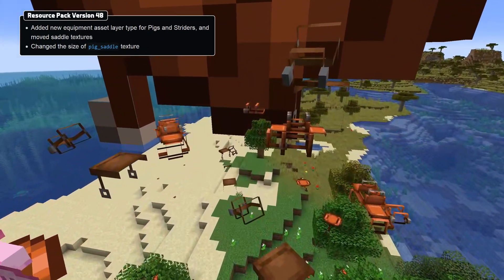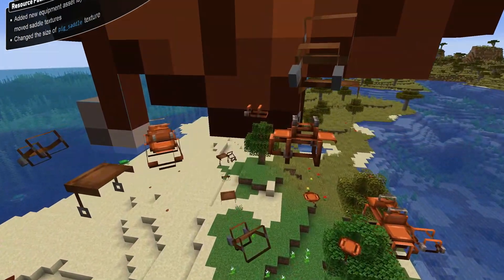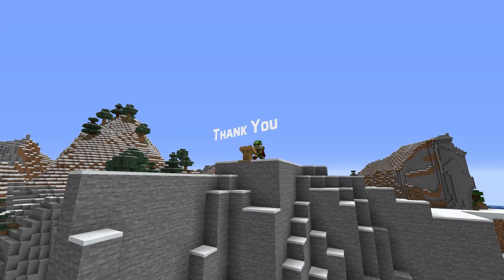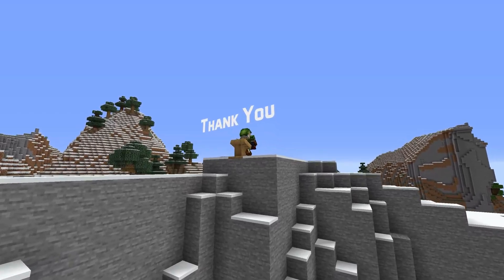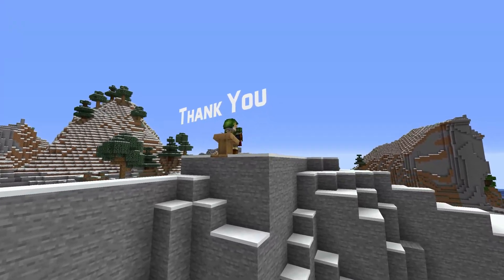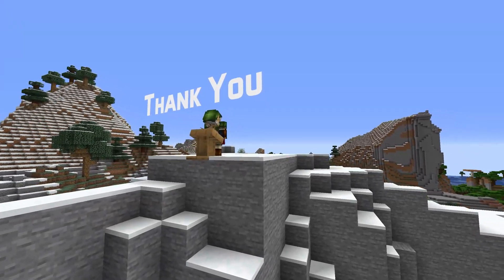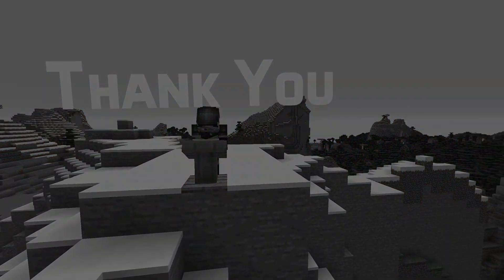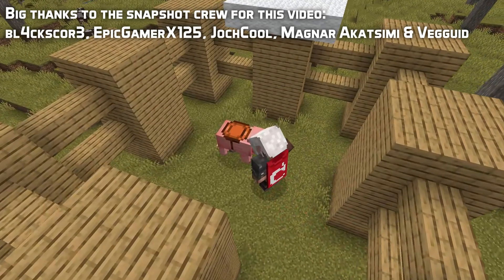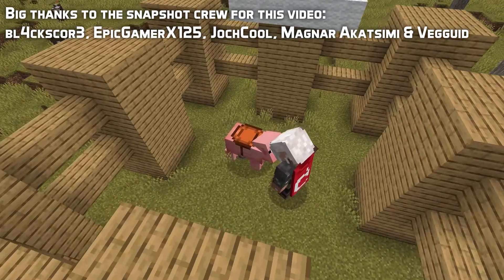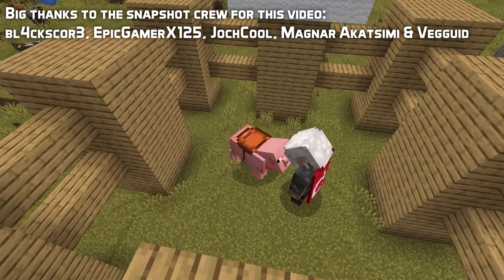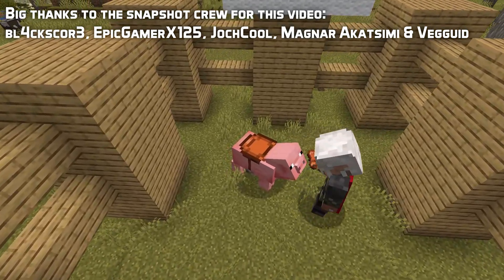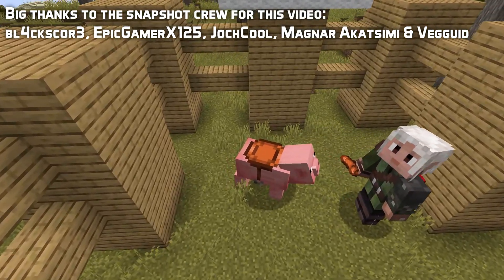The size of the pig saddle texture has also changed. And that brings us to the end of the pack changes for this version. Thank you for watching. My name is slicedlime, I'll see you next time.